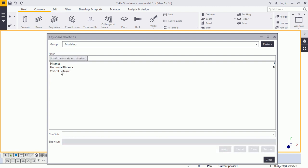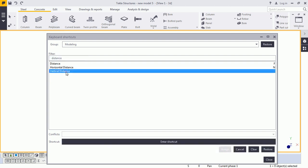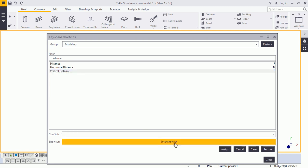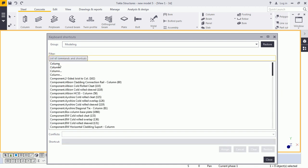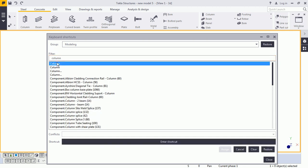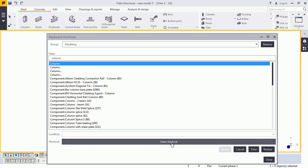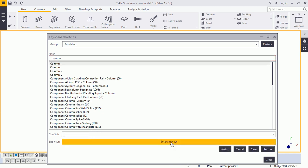Likewise, the vertical distance I am selecting here and converting into yellow. I am providing M command over here and assigning it. Likewise, I am writing here column, selecting it and provide the U command and assign it.